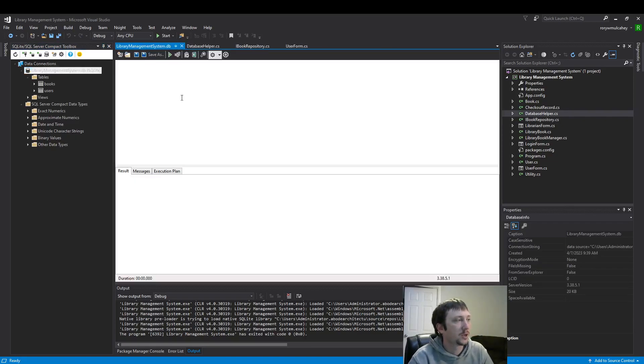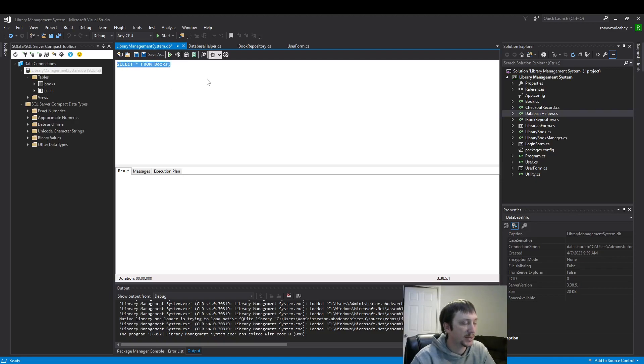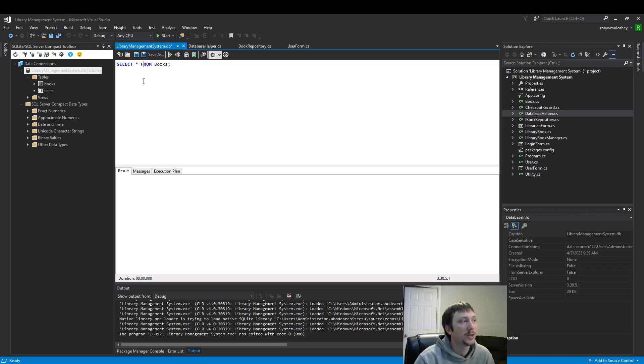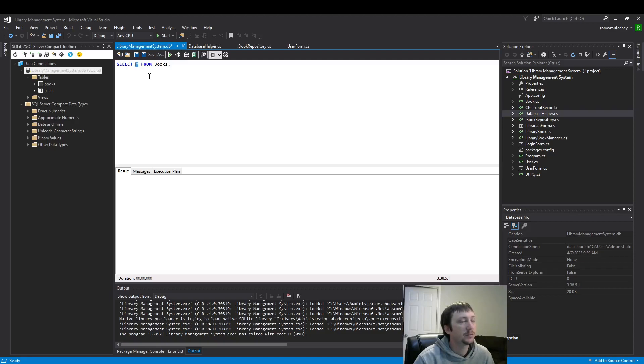So here I'm going to write SELECT star FROM books. So what we're looking at here is SELECT says we want to read some data. Star means I want to read all columns here.